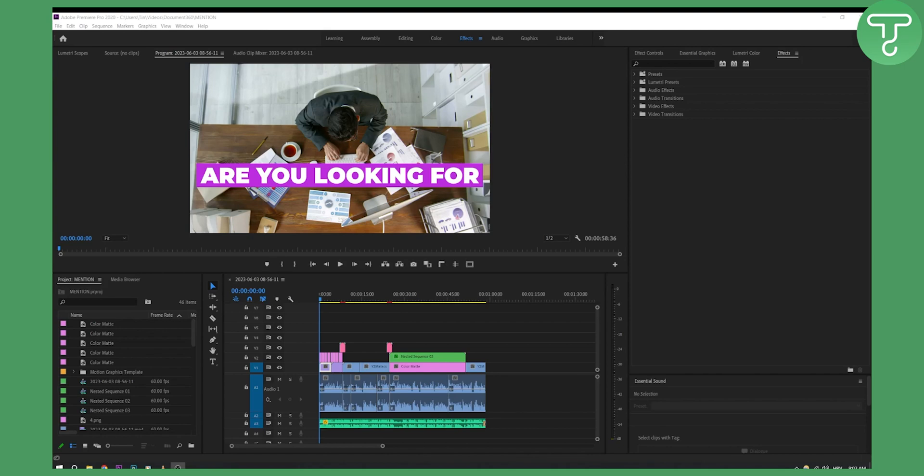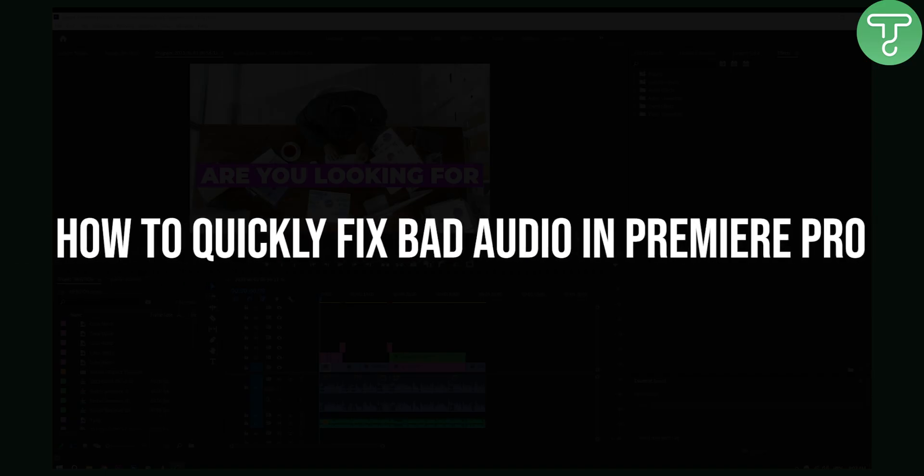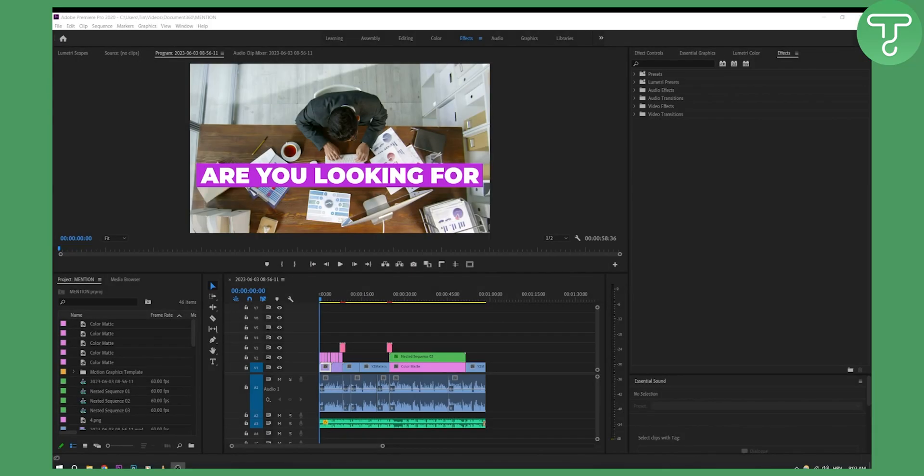Hello everyone, welcome to another Adobe Premiere Pro tutorial video. In this tutorial, I will show you how to quickly fix bad audio in Premiere Pro.